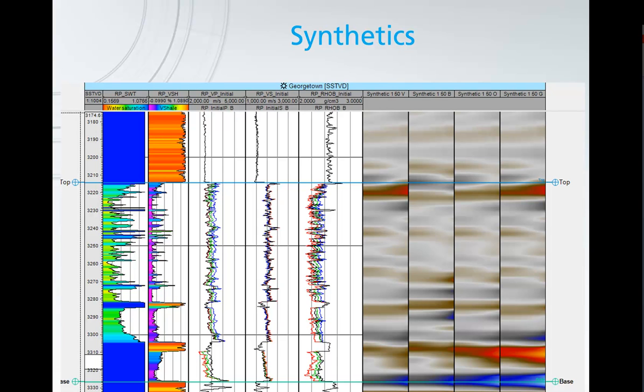Moving on, we can then take our cases and model them into synthetics, and we can compare again how our initial synthetic compares with our three new cases. So let's take a look in Petrel how that works.